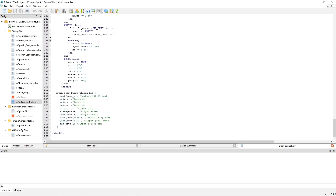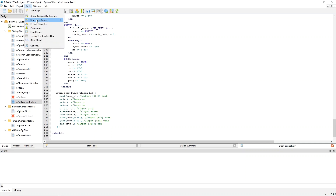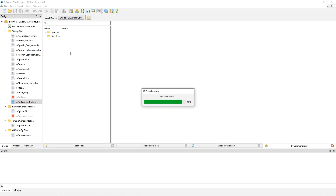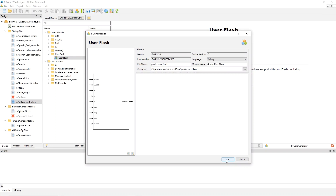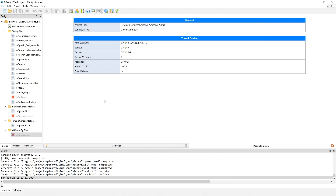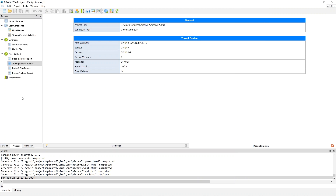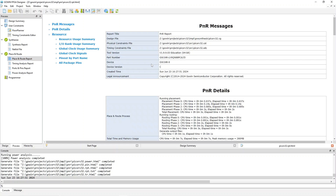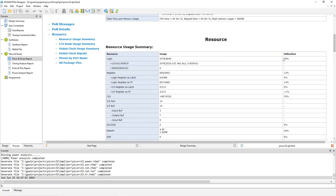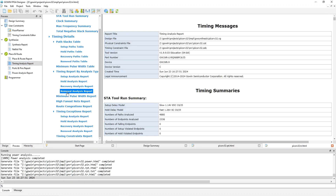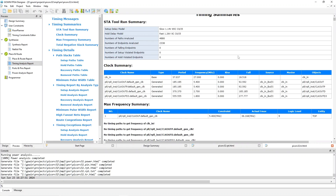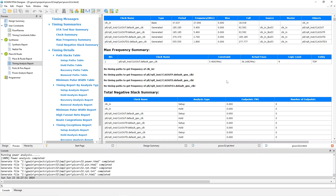Down at the bottom is where we actually instantiate the user flash, done using the IP core generator tool. Opening that and going to user flash, clicking OK gives you the instantiation template to paste into your design. The place and route report shows resource utilization — the mini SoC is up to 29% of the logic. The timing analysis report is all blue, so we're passing timing.